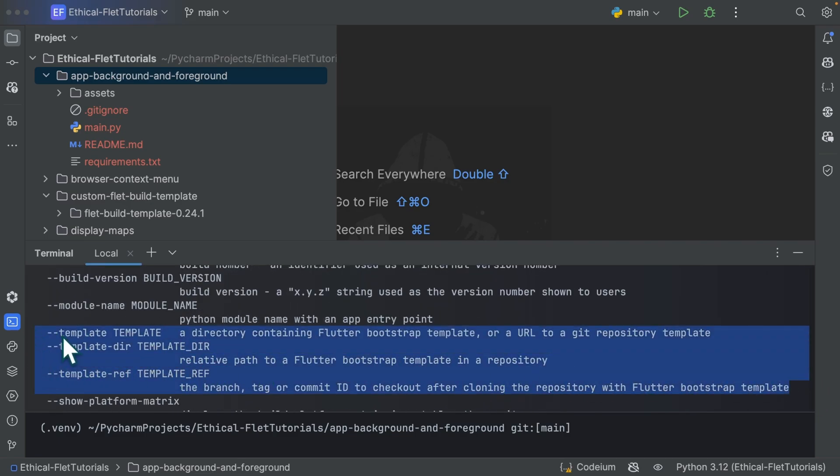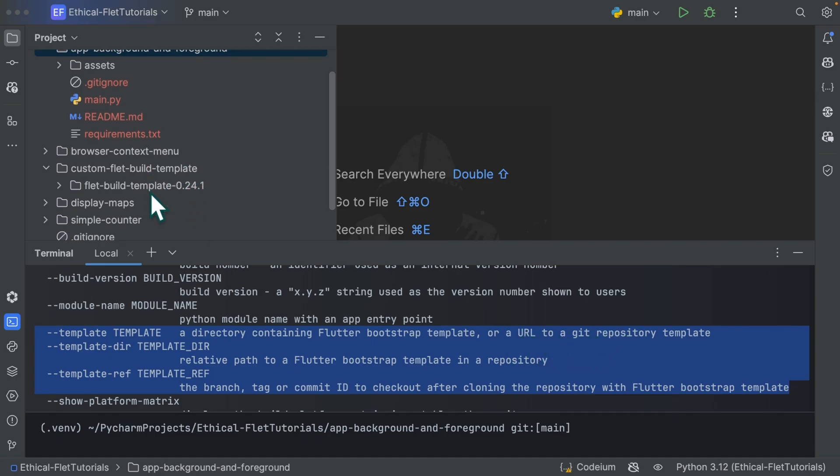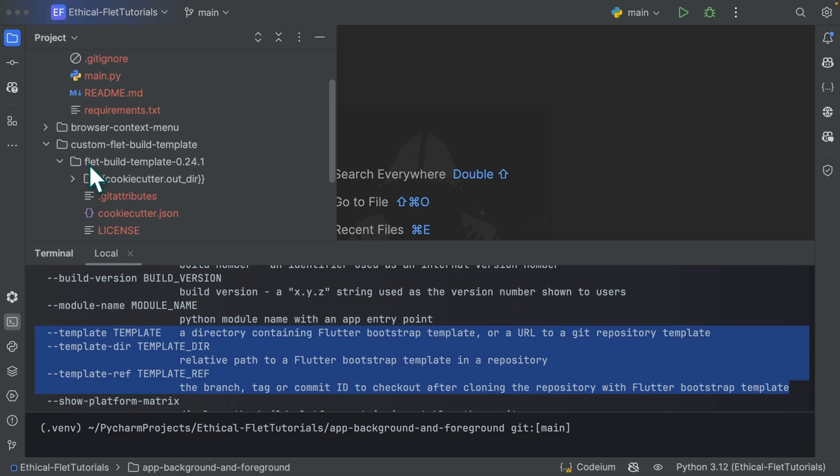So you have the template, which is a directory containing the template or a URL to a git repository template. So this URL can be the URL to a fork. So it depends on you. If you have a local directory containing your template, you can simply provide it here. Or if you're using a fork, you can equally provide the URL of the fork over here.